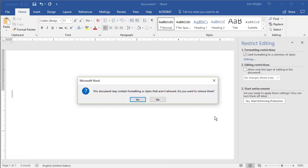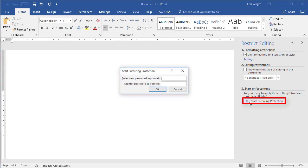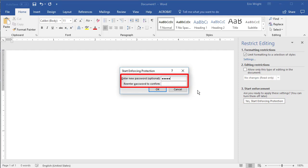A dialog box will appear asking if you want to remove existing styles that aren't allowed by the restrictions just set in the Formatting Restrictions dialog box. Select No if you want to keep all of your existing styles while preventing other users from changing them. Next, select the Yes Start Enforcing Protection button. Enter a password in the Start Enforcing Protection dialog box, and then select OK.